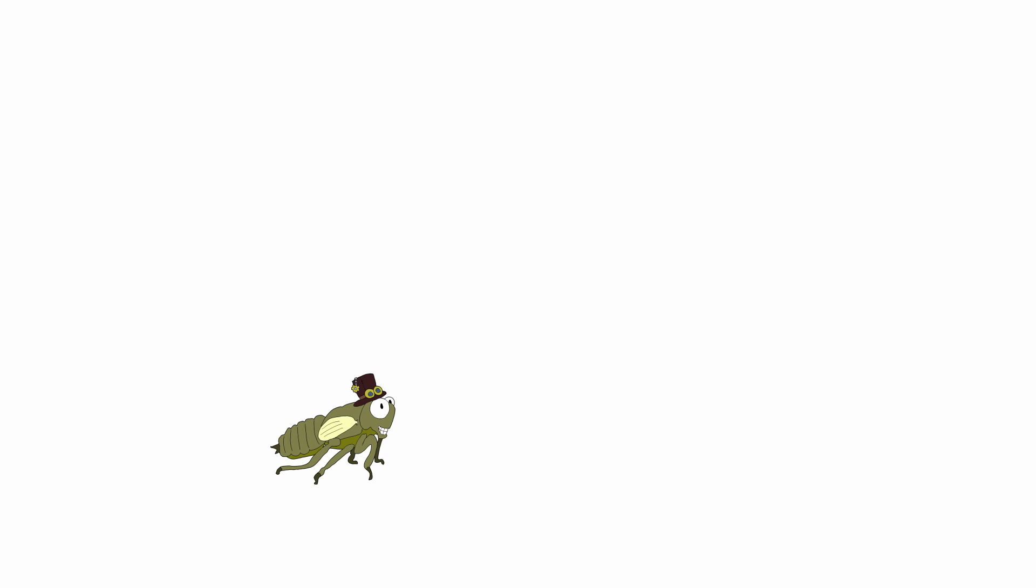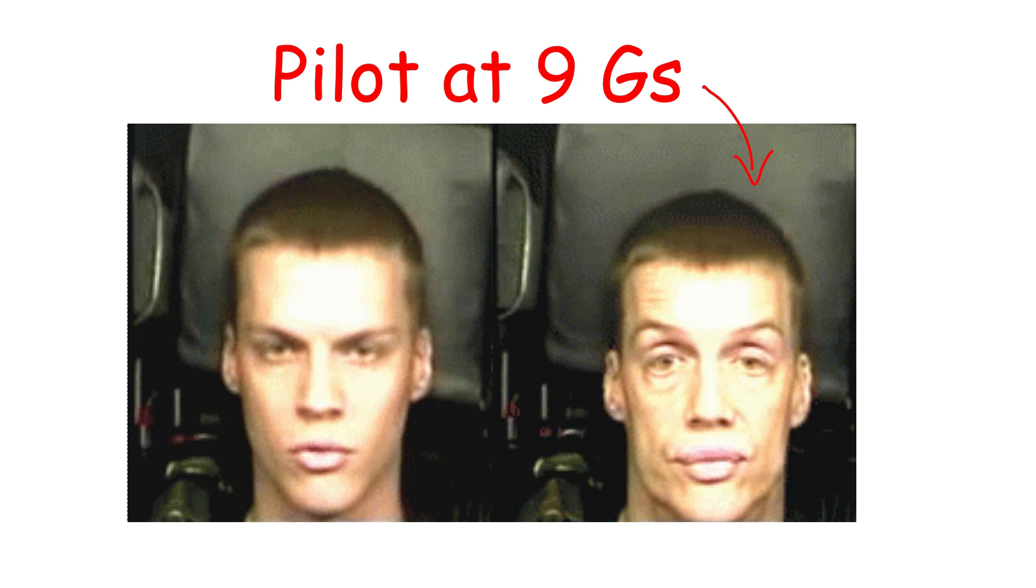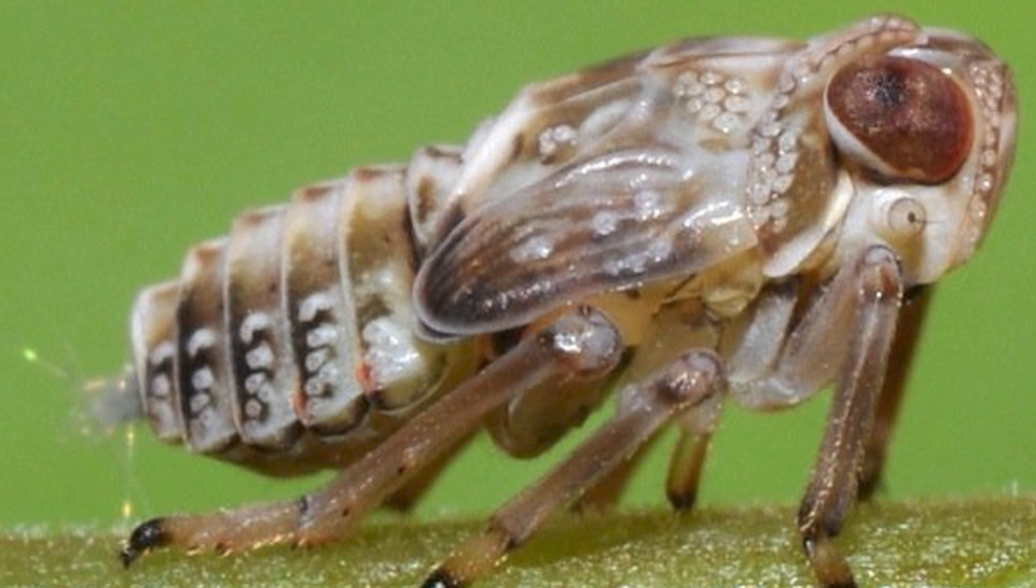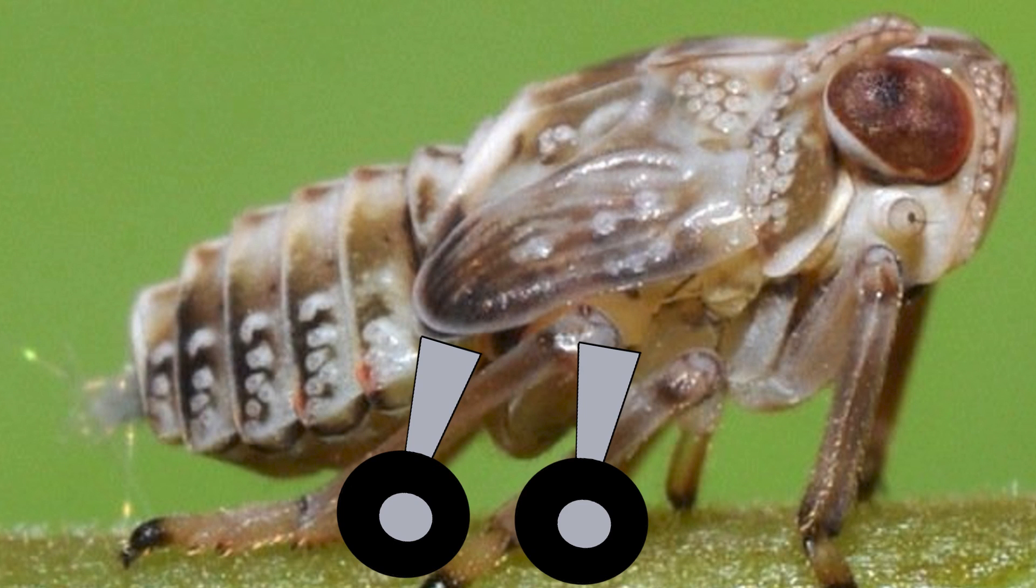If that timing was off, the bug would spin out of control every single time it jumped. It jumps at such an accelerated rate, it can experience 500 to 700 Gs upon acceleration. Meanwhile, top gun fighter pilots only experience about 9 Gs. These gears only appear on the baby plant hoppers. Adults lose this ability. So these are like little baby training wheels.